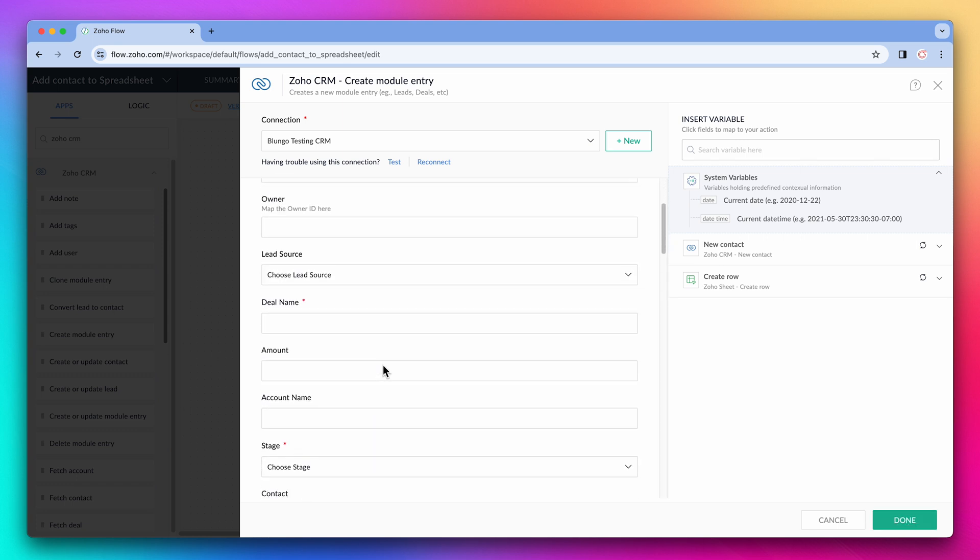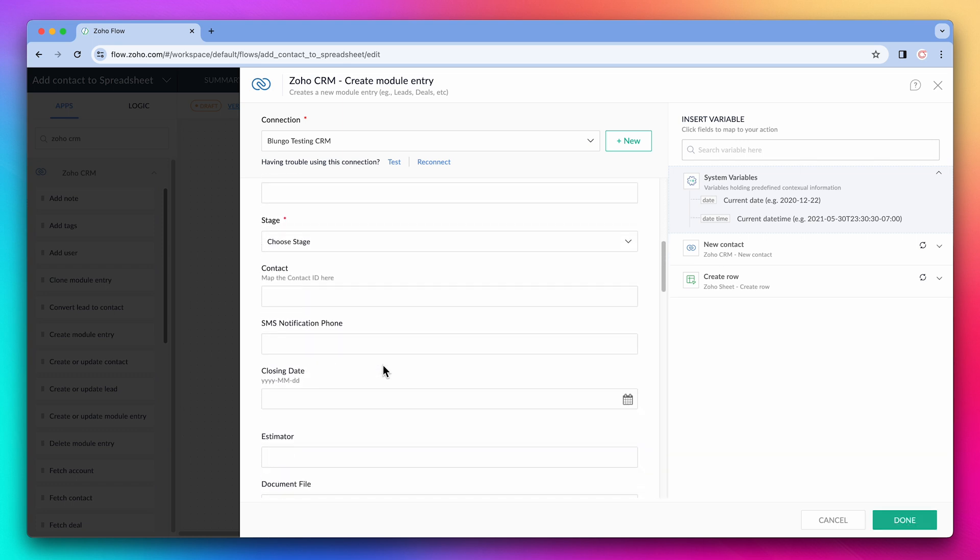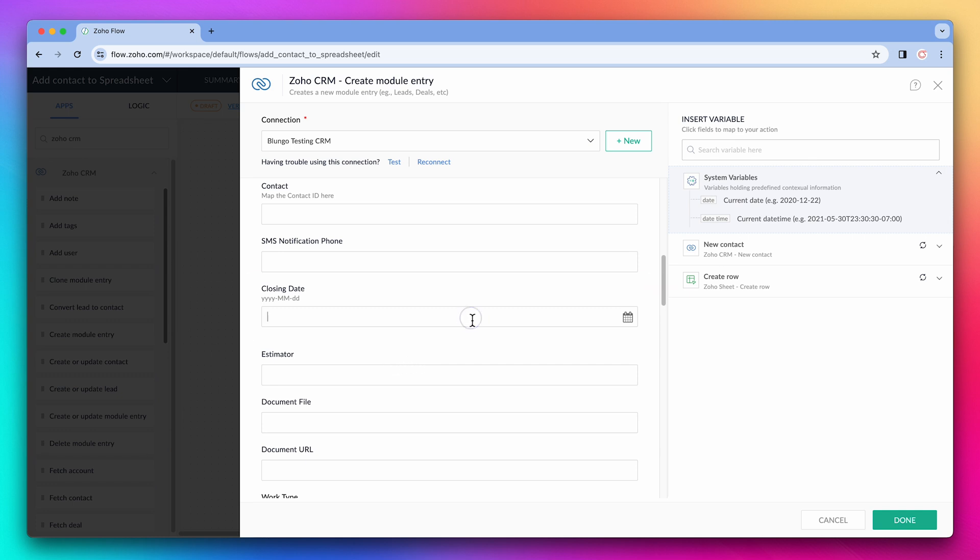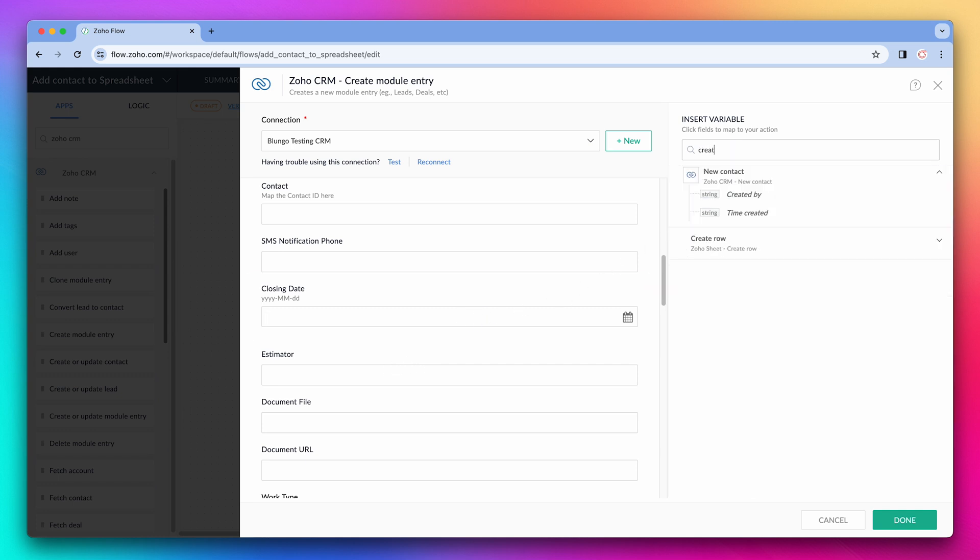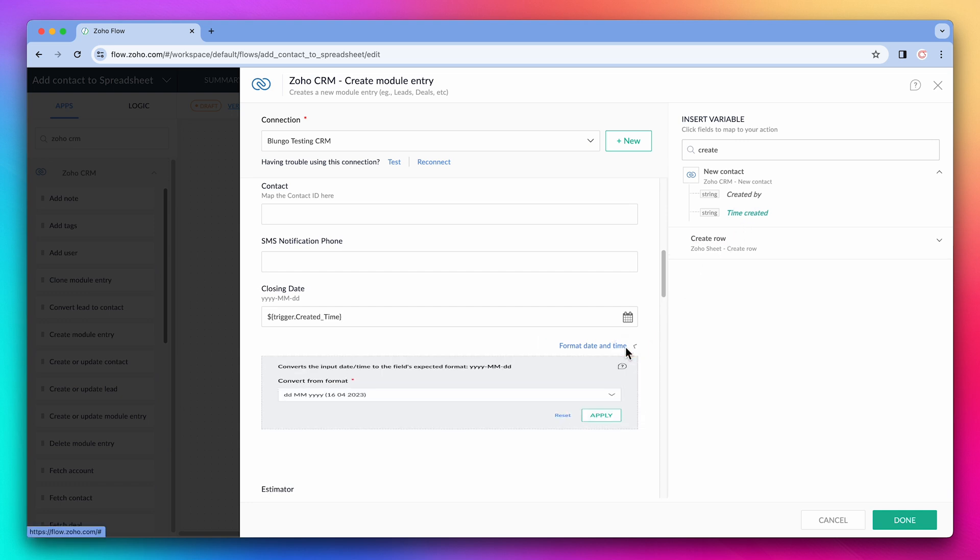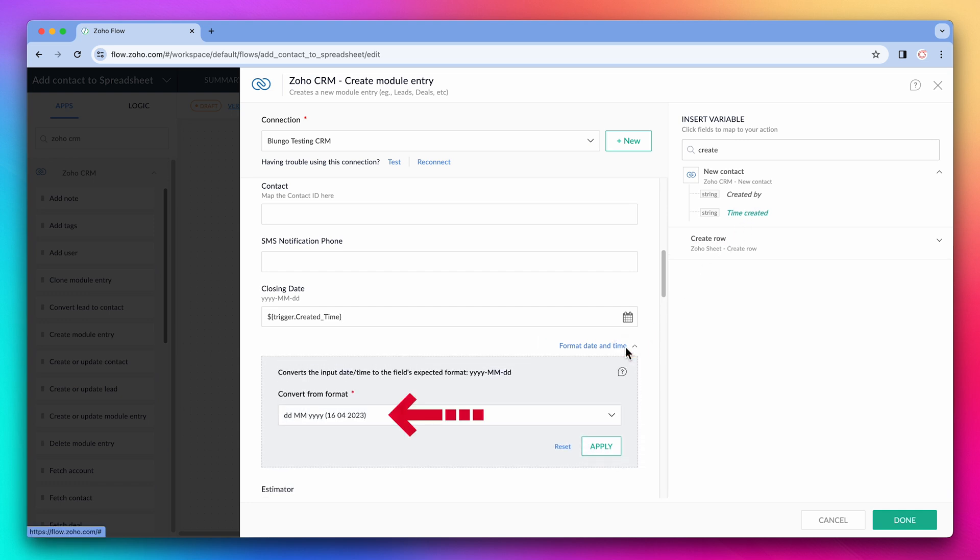If we scroll down, we can see the closing date field. And if we add an input here, for example, time created, we see this new setting called format date and time. Here you have to select the format of the date you want to change, and it will format it to the Zoho default date format.